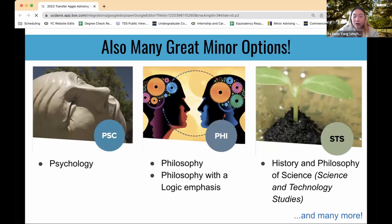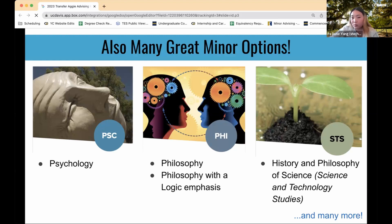Our department — the Yellow Cluster — also offers minors. We have a psychology minor, a philosophy minor, a philosophy with logic emphasis minor, and a history and philosophy of science minor. There are other minors you can explore as well, and we can support you with any of the minors listed here if you're interested in pursuing them.